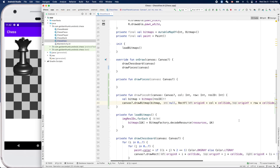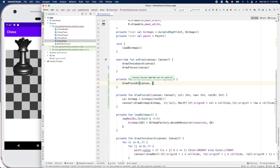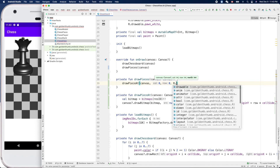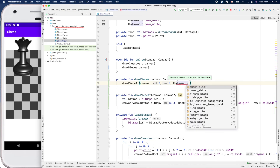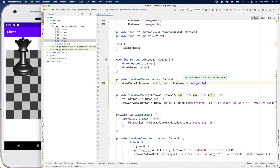Now we can call this function to draw some pieces. Let's try to draw at column zero, row zero — that should be a white rook. Let's run it. Here should be a white rook. I think the code has some problem — let's try it.